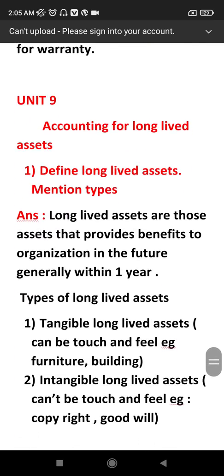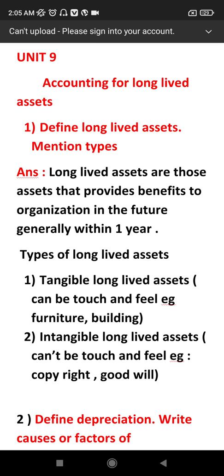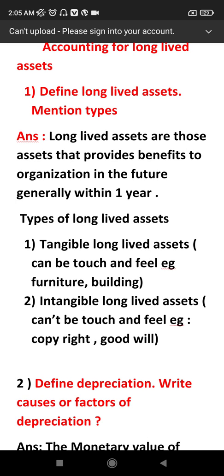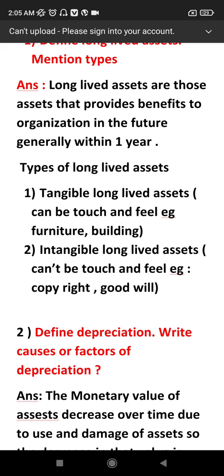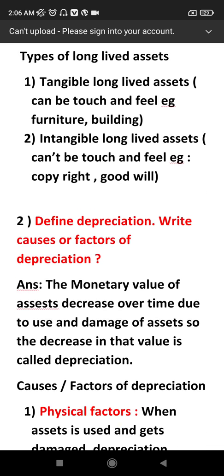Unit 9 is accounting for long-lived assets. The first question is the types of long-lived assets. These assets provide long-term benefit to the organization. The types are tangible long-lived assets — such as furniture, building, and machinery — and intangible long-lived assets — such as copyright and goodwill.